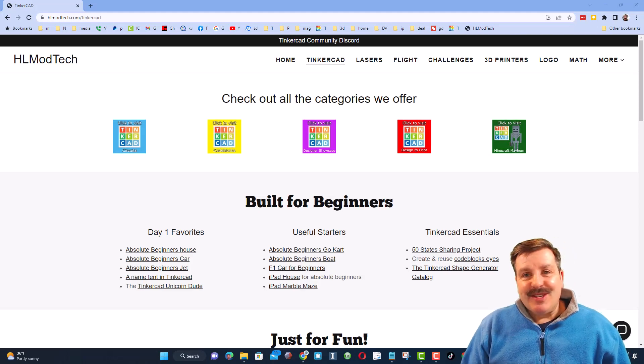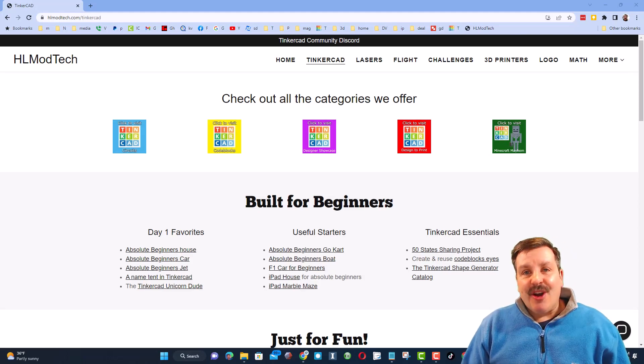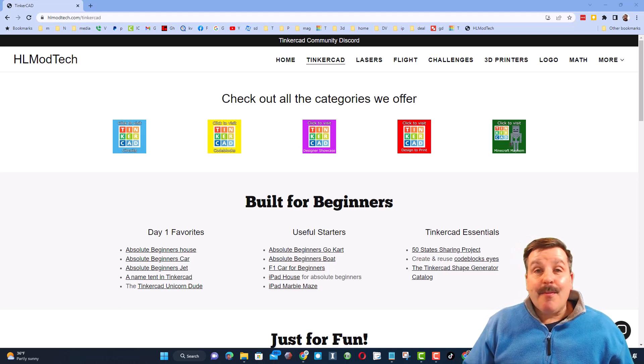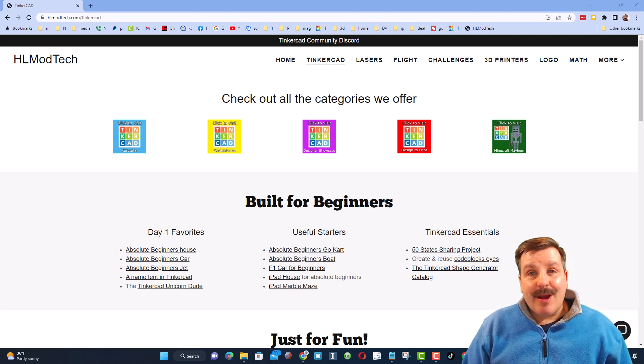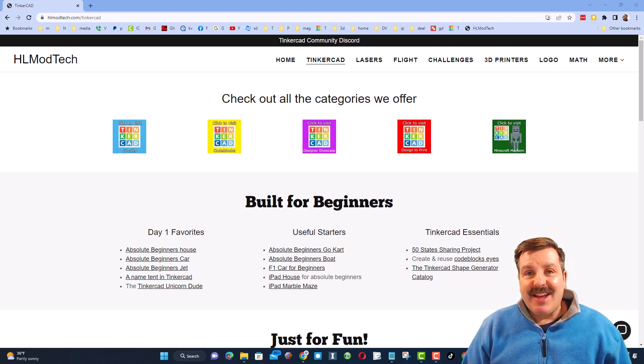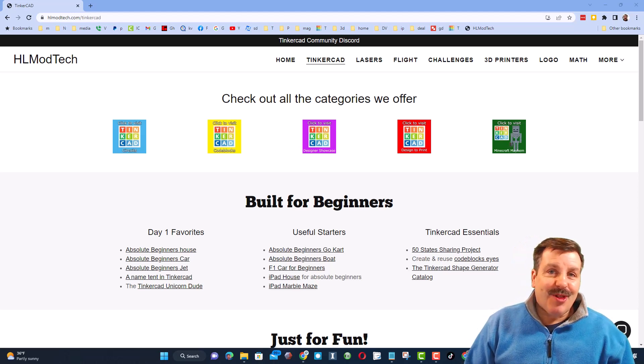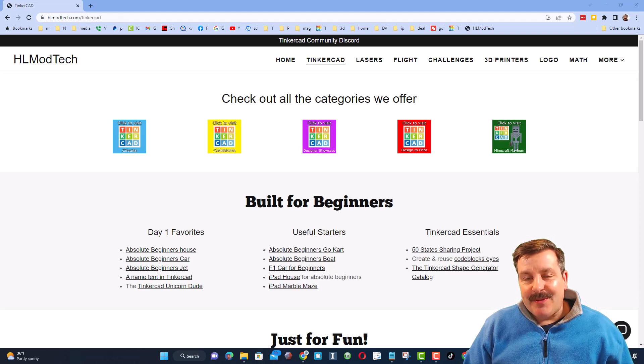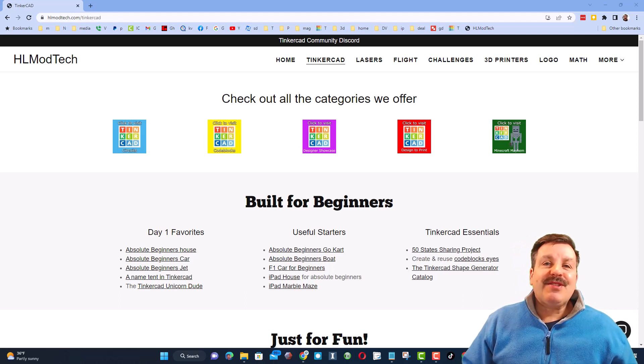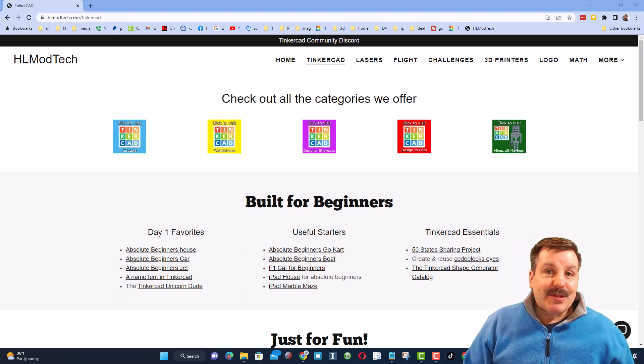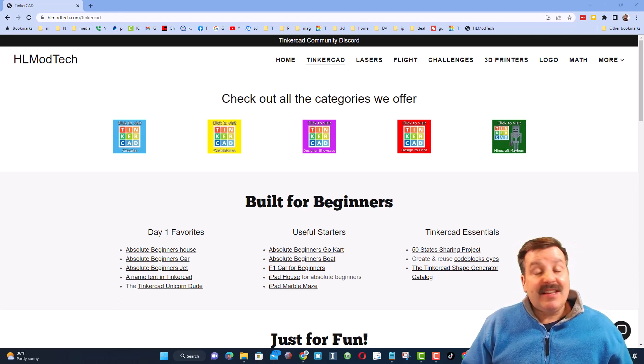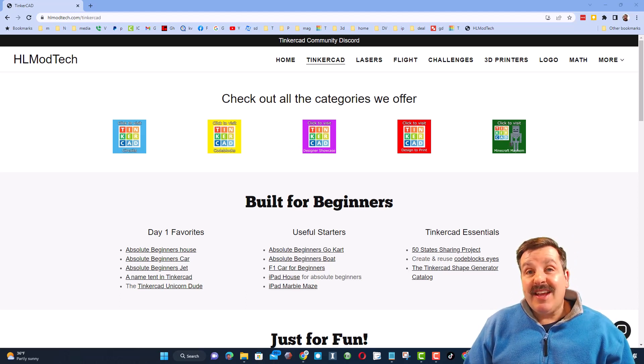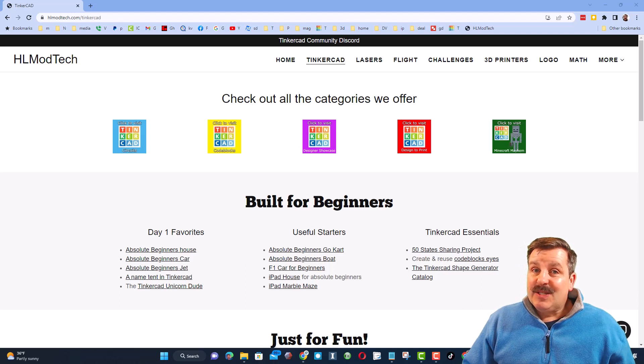Good day, friends. It is me, HL Mod Tech, and I am back with another episode of Tinkercad TV, so let's get crackin'. Friends, the goal of every episode of Tinkercad TV is to entertain and inspire.